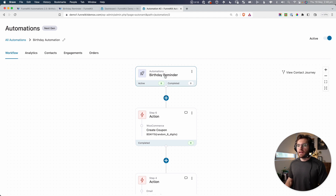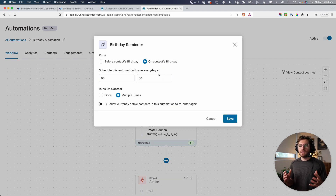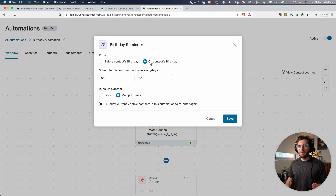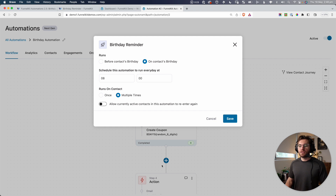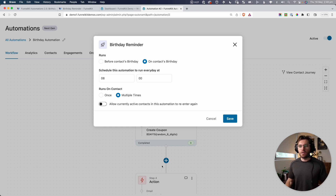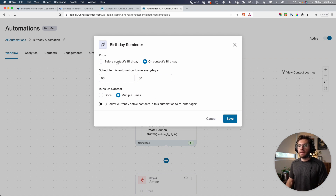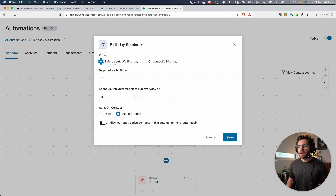If I click on this trigger, you'll see that there are a few settings. You could trigger an automation to occur on your contact's birthday, and then you could specify a time — so maybe eight o'clock in the morning on your contact's birthday — you could then trigger an action to send an email with a coupon code for your online store. You also have the ability to trigger this several days before your contact's birthday.